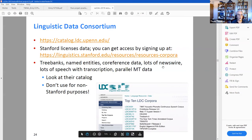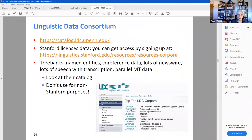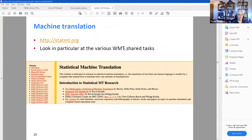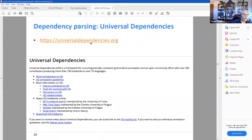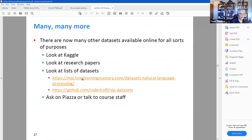Stanford has a lot of what they call corpora resources — text datasets you can apply NLP models to. There's also a dataset for machine translation — a whole website with datasets suitable for machine translation tasks. Dependency parsing is something Manning really loves, and they have datasets for that. He says look at Kaggle, look at research papers, look at lists of datasets. In 2020 there's an even wider landscape of datasets available.